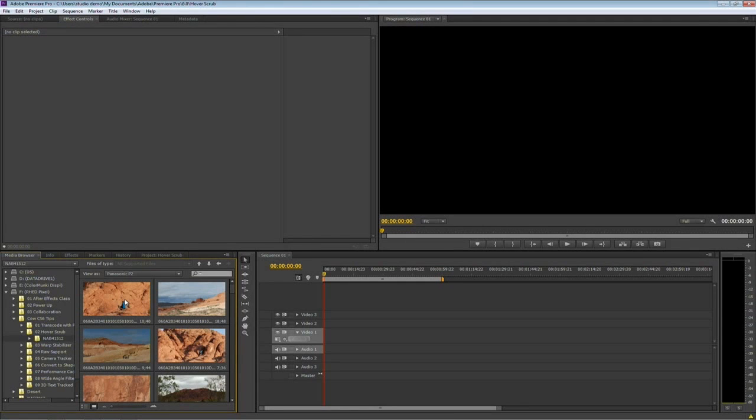Hi, my name is Rich Harrington, and today I want to take a look at one of my favorite new features in Adobe Premiere Pro CS6, and it's Hover Scrub.